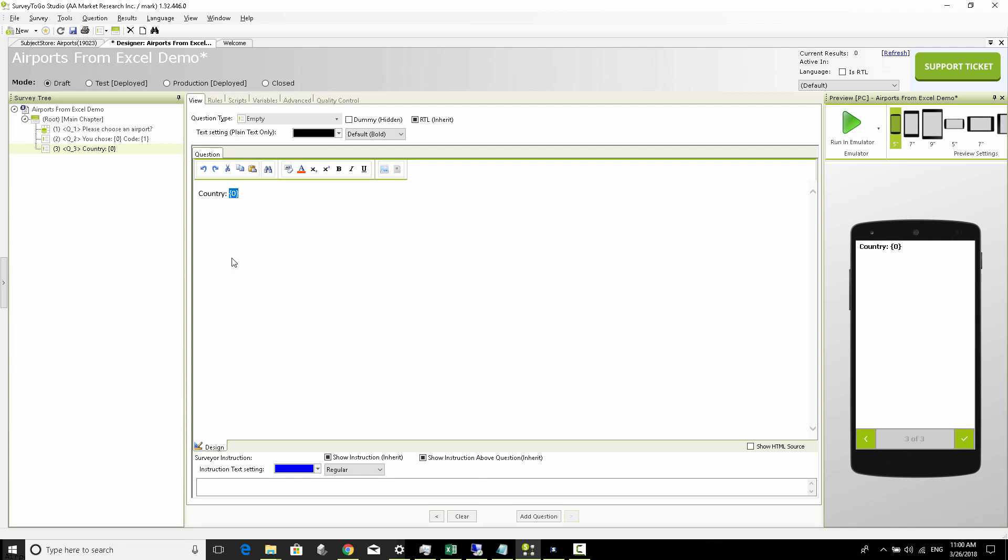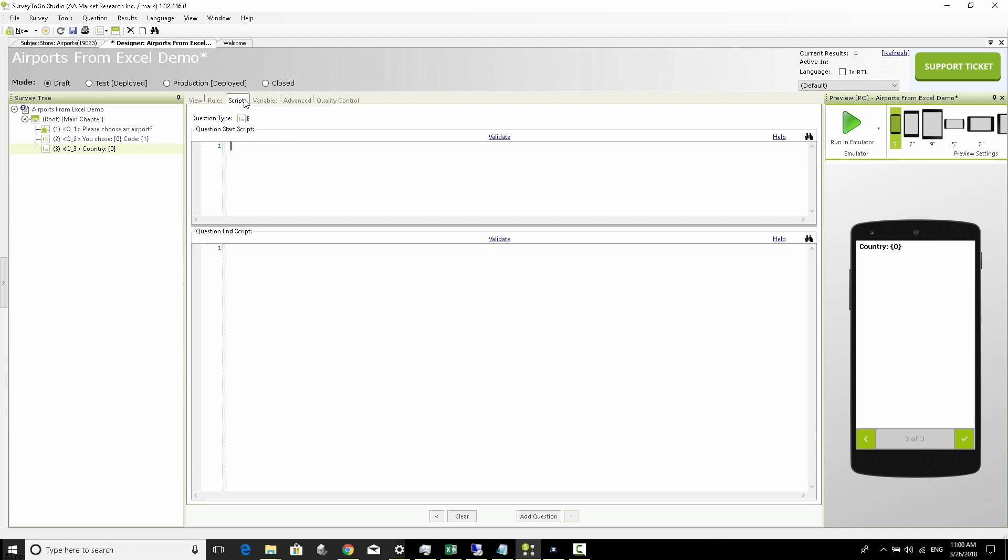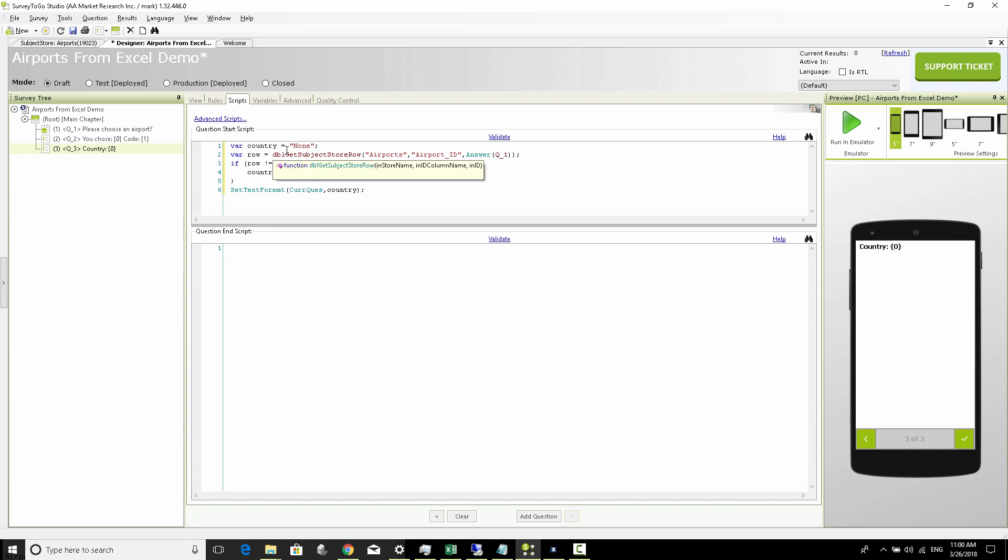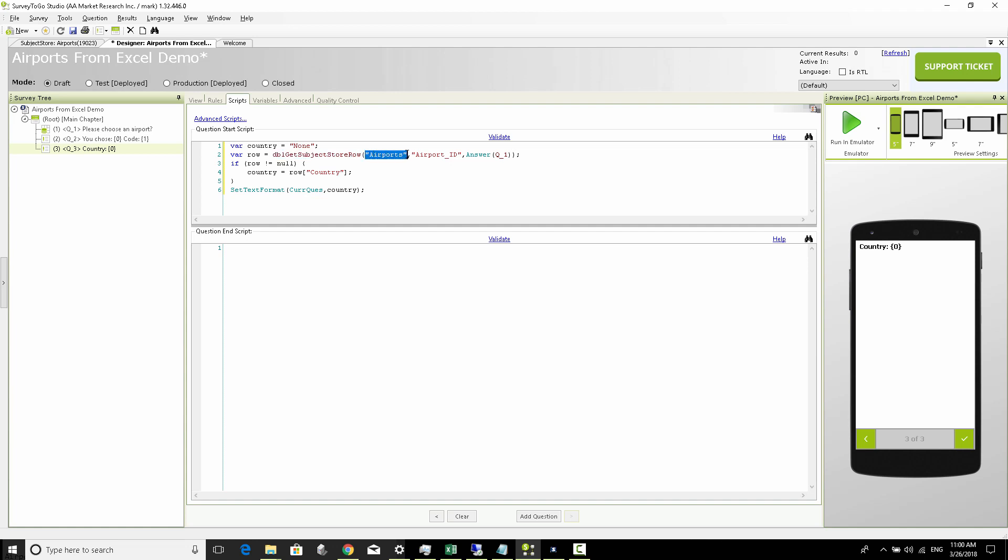To do that I'm going to head over to my scripts and then I'm going to put in the necessary code to actually access the Excel list. And this is the code: initially we just define a variable called country, we set it to none, then we're going to use this specific function called dbl_get_subject_store_row.